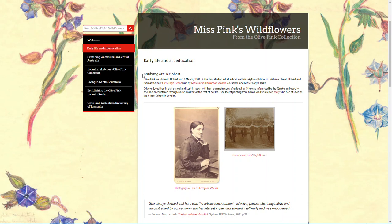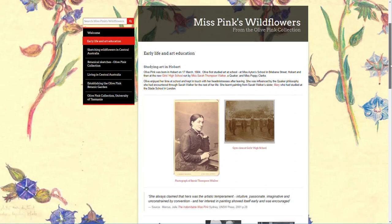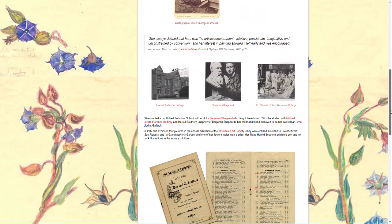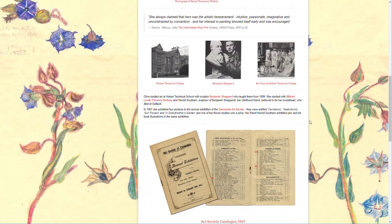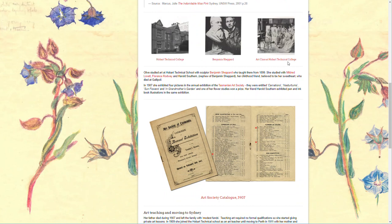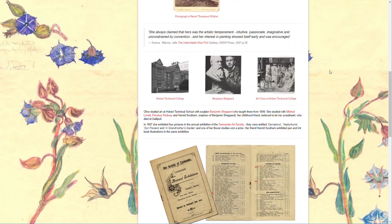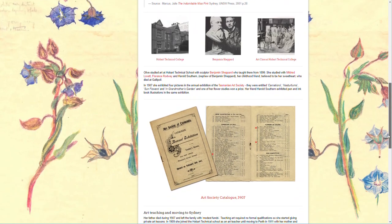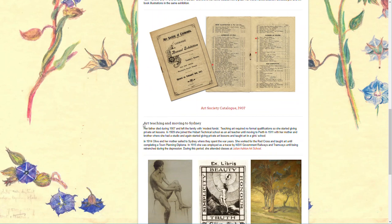Studying Art in Hobart is the section title to this chunk of information. On the page, chunks of text are interspersed with pictures and quotes. Then we come down to another subheading or section heading in the page — Art Teaching and Moving to Sydney — and that is also a Heading 3.